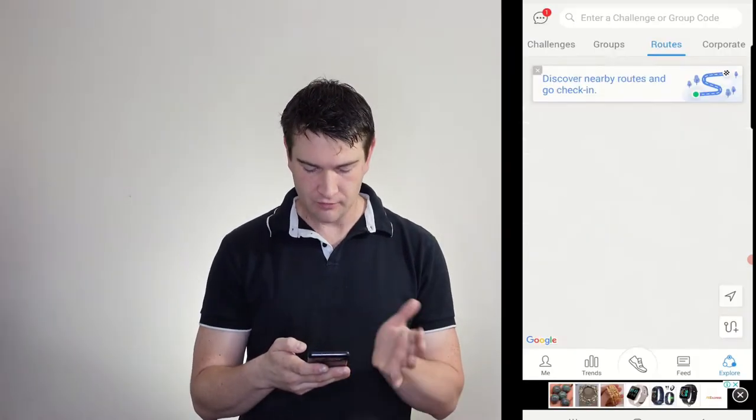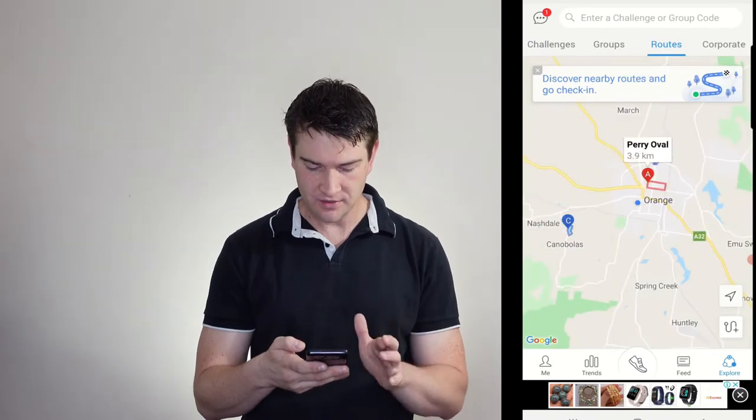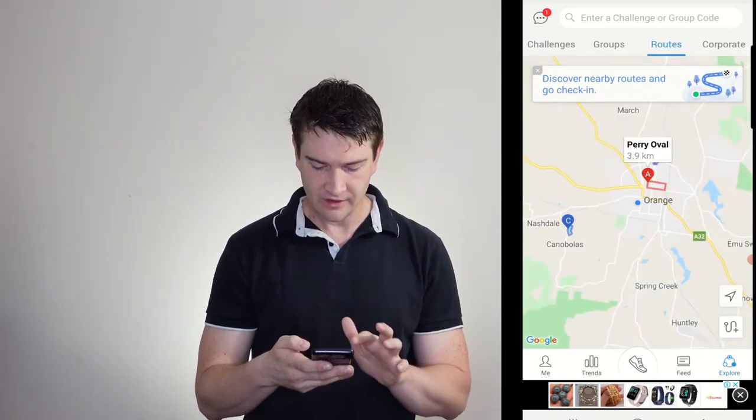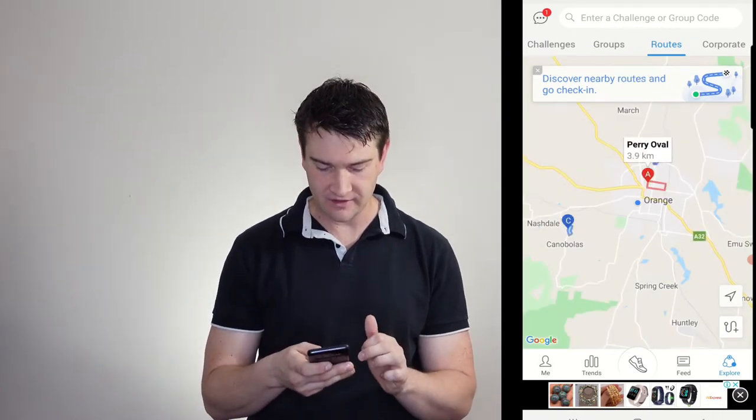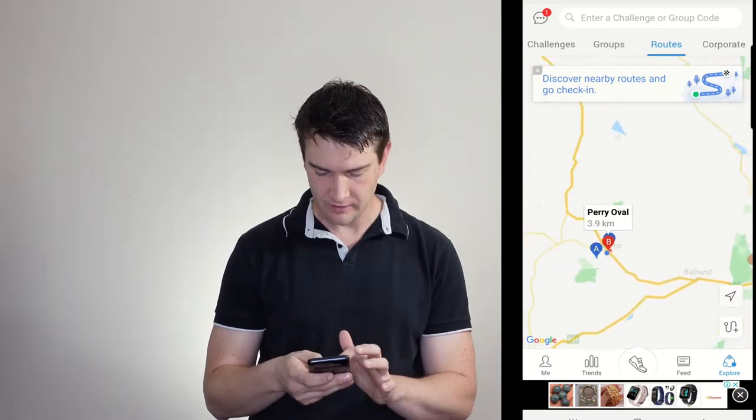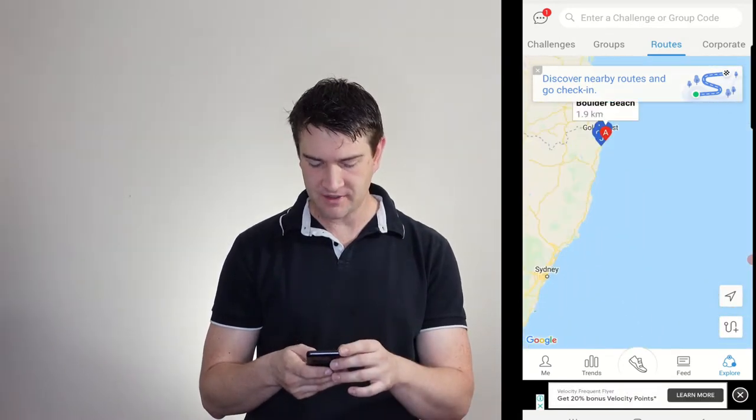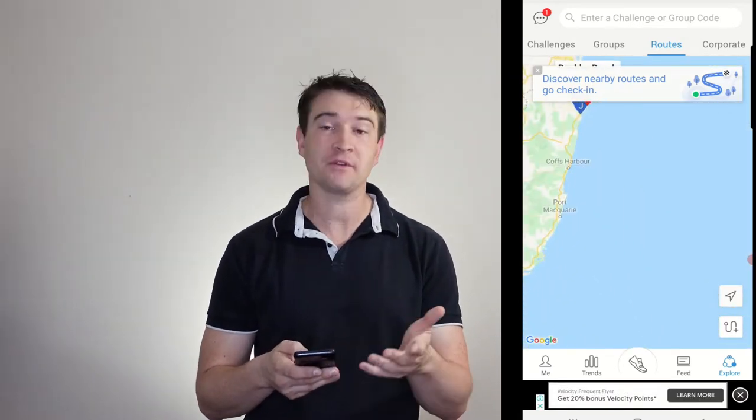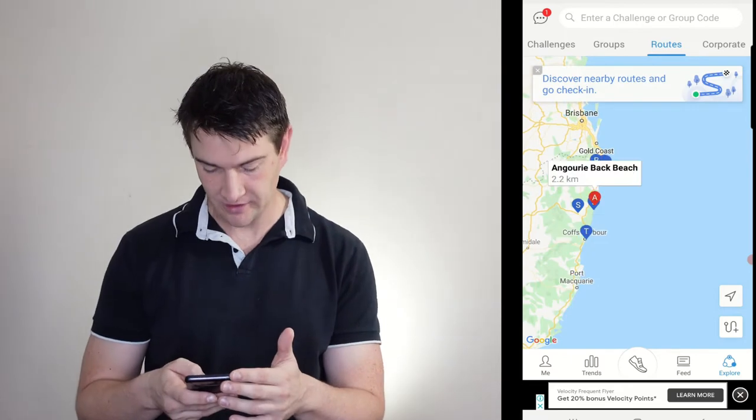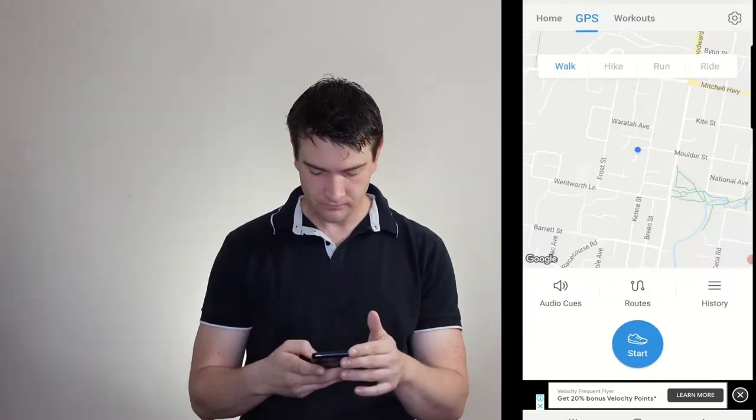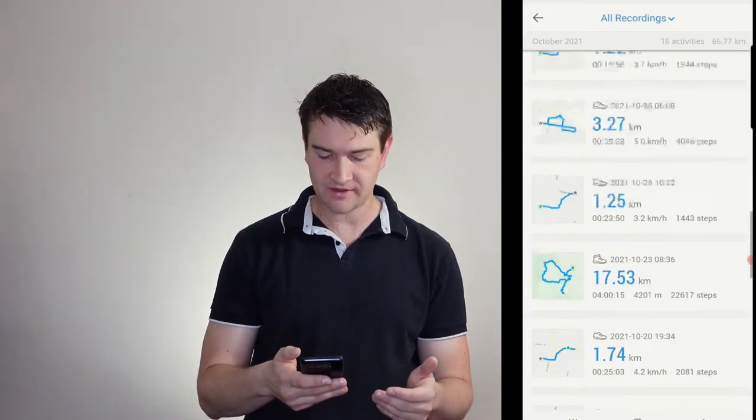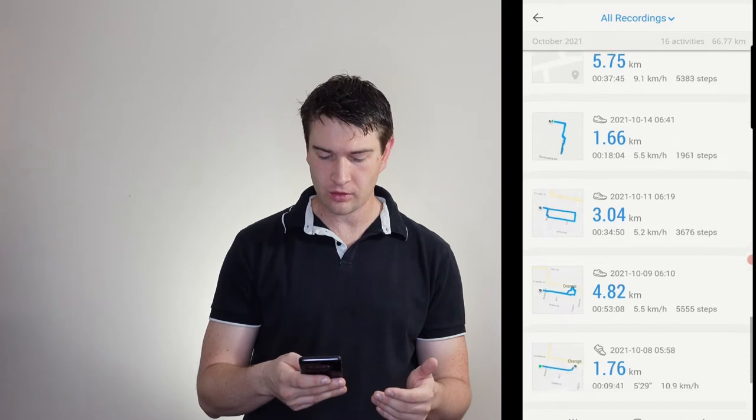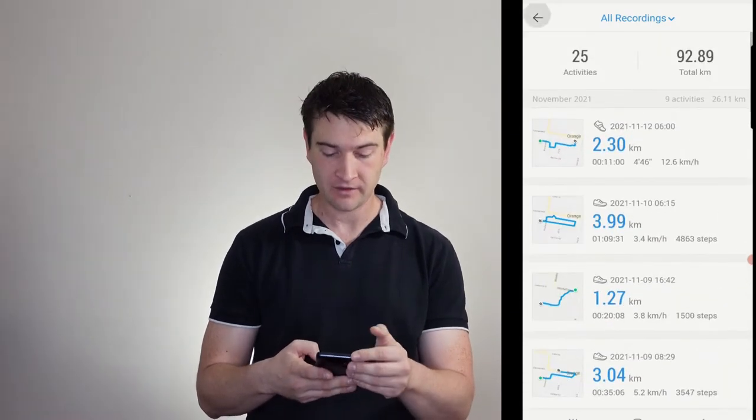So we've got any routes that we've done, any tracks. So there's Peri Oval that someone's done. There's a little Canobolis Loop thing. We zoom right out. There seems to be a whole bunch of people up on the Gold Coast or around the Gold Coast area that use it as well. And we've got our history. So here we can see all the activity that we've done so far.